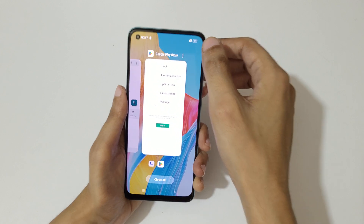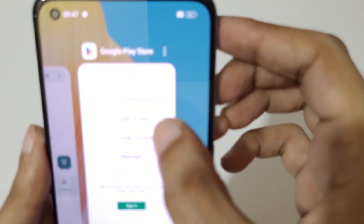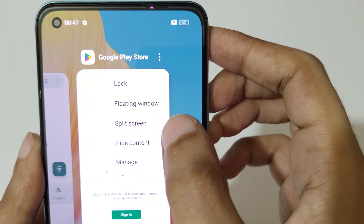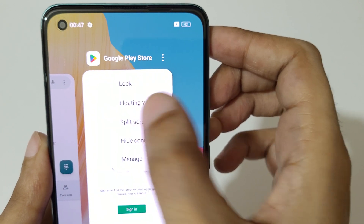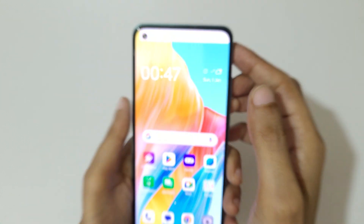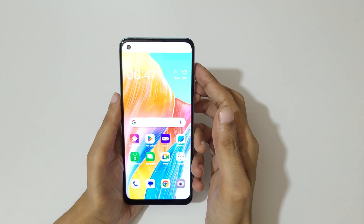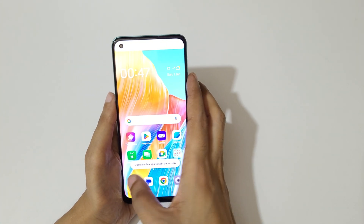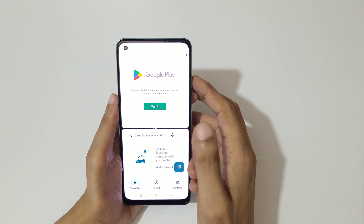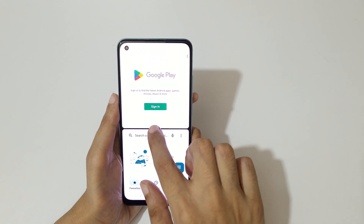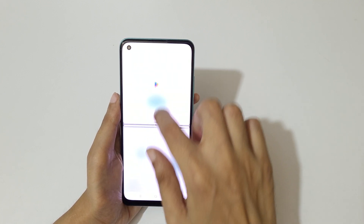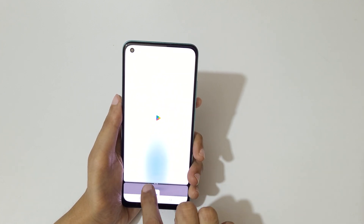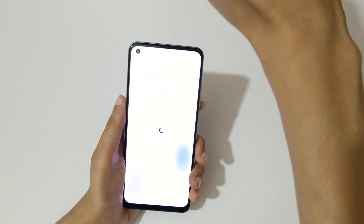If we go into recent tasks, we have split screen available here. Tap on split screen to go into split screen mode, then open another app. Swipe up or down to adjust the length.